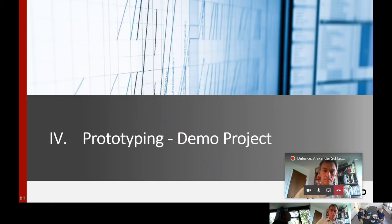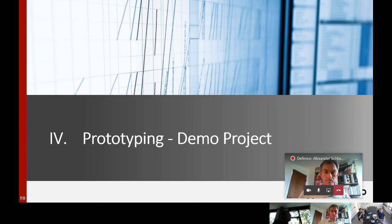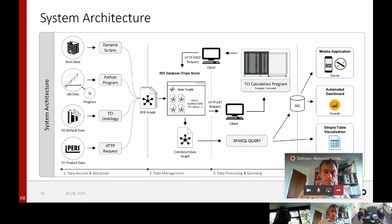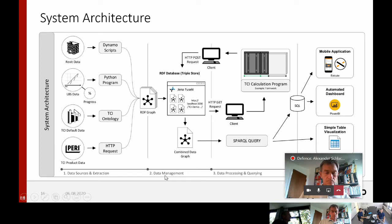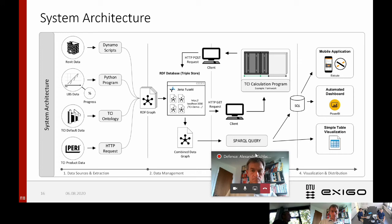To put the theory into practice, I developed a prototype. The following slide shows a system architecture illustrating how this prototype works. This system architecture comprises four different steps, which are aligned to the big data value chain. These steps are: data sources and extraction, data management, data processing and querying, and visualization and distribution.